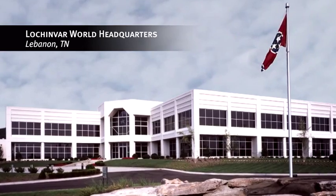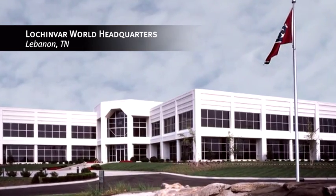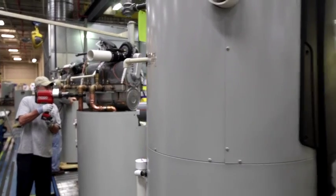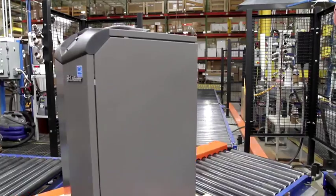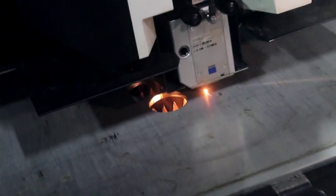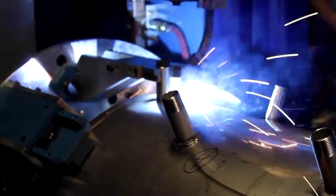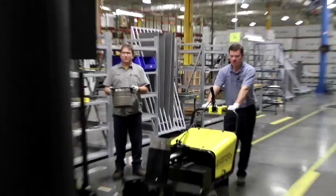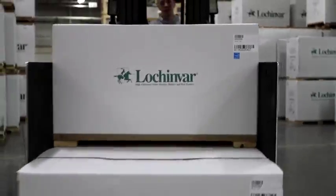And Crest is made right here in Lebanon, Tennessee. Our manufacturing operation is the industry's most modern and efficient. With the investments we've made in technology to produce the Crest stainless steel heat exchanger, we are positioned to continue to supply you with the highest quality product in the industry.